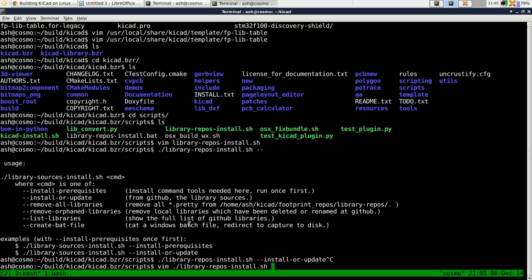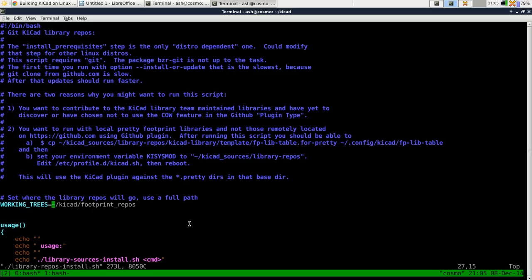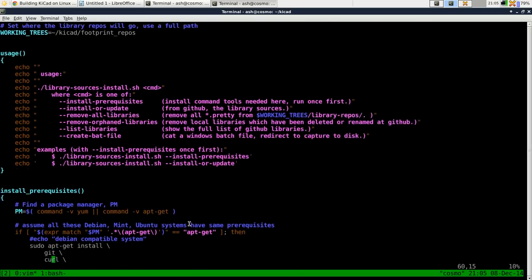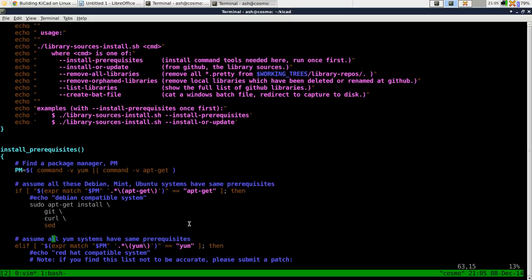Because what it will actually do is check out KiCad library repositories first. But what it needs is git curl and sed. And it will try and do this as root. So it will ask you for your password,